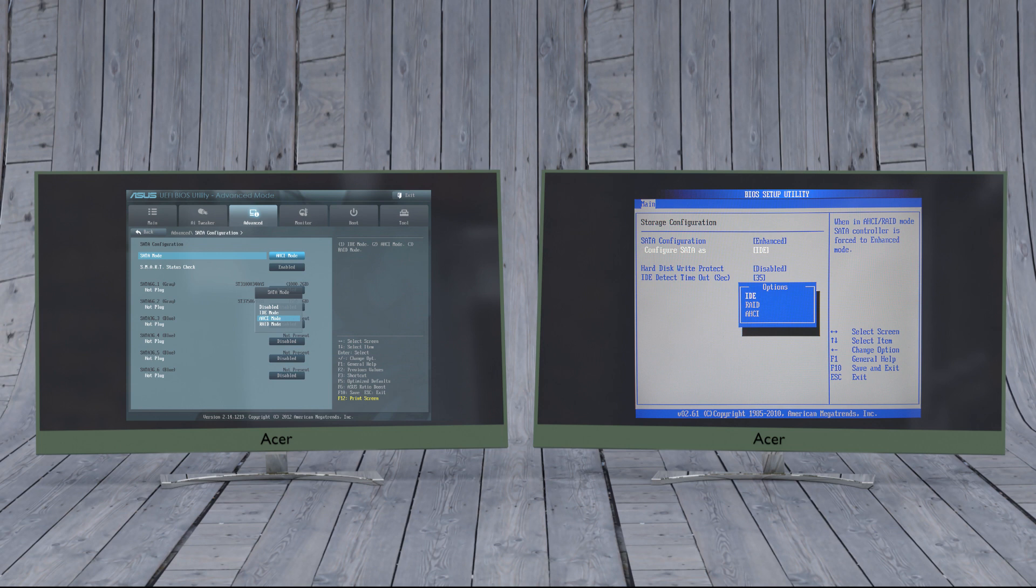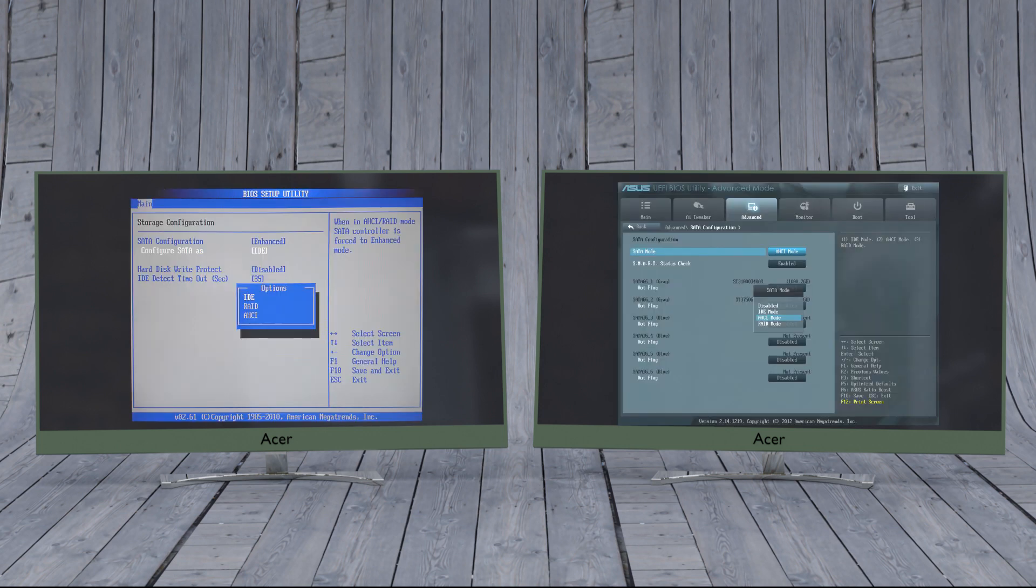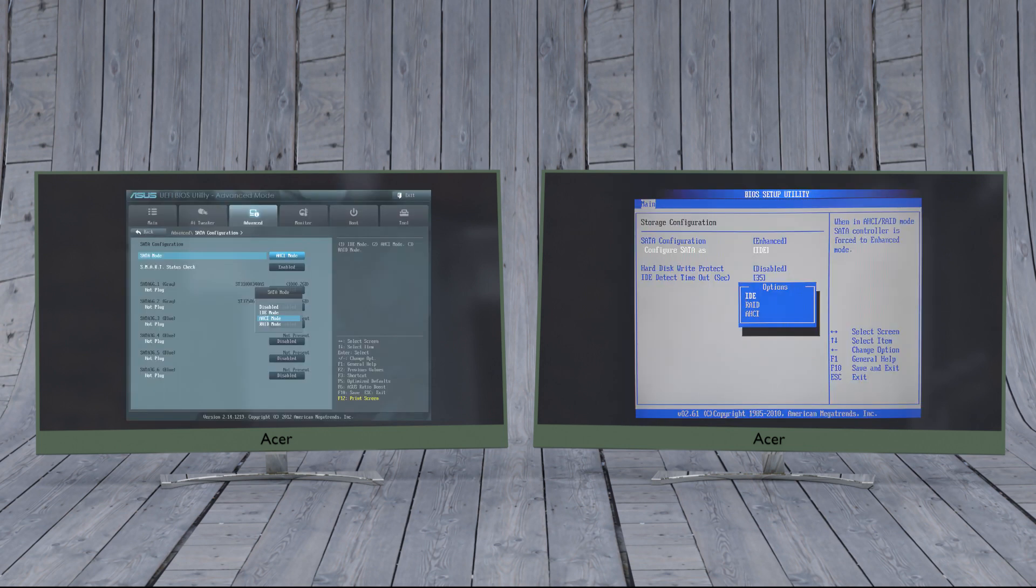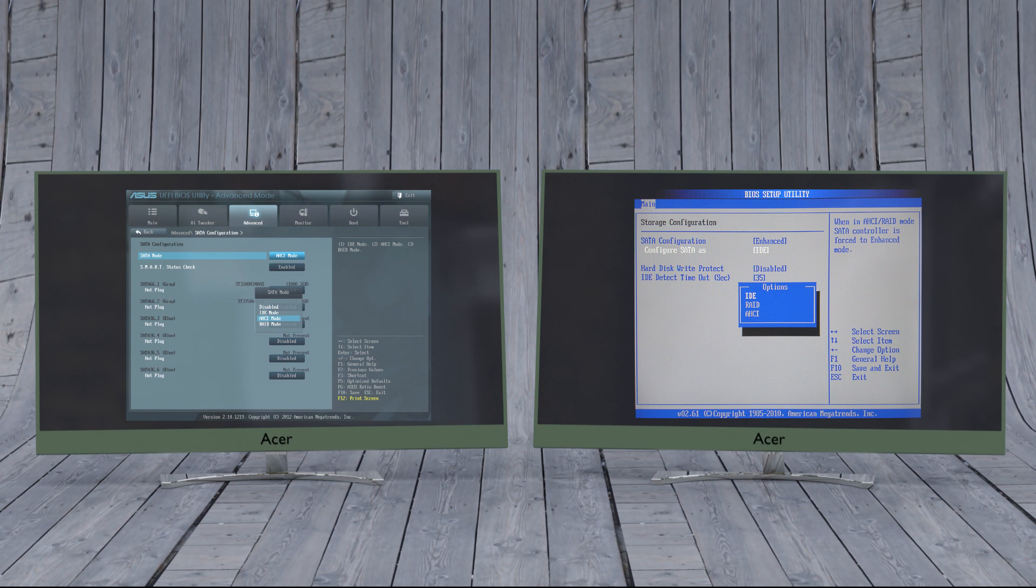To enable AHCI, you'll have to enter the BIOS of your computer and enable it somewhere within its settings. I can't tell you exactly where the setting is as each BIOS functions differently. You'll have to do a little bit of hunting. Chances are that newer computers will have this enabled by default. It's most recommended that you enable this feature before installing the operating system, although you may be able to get away with enabling it after Windows has already been installed.